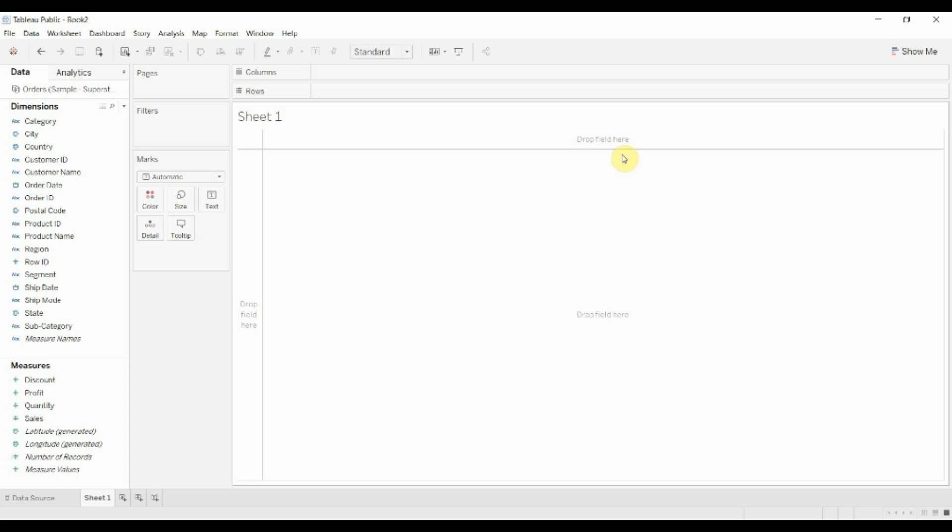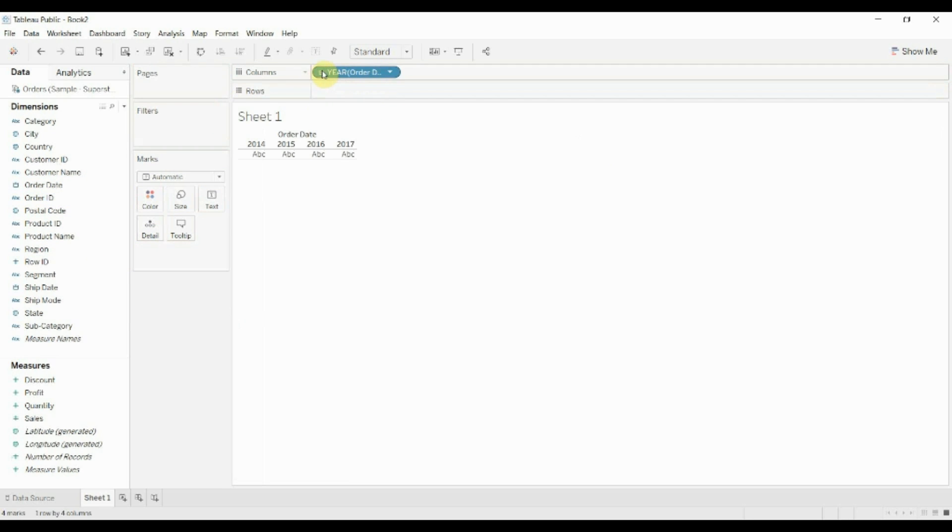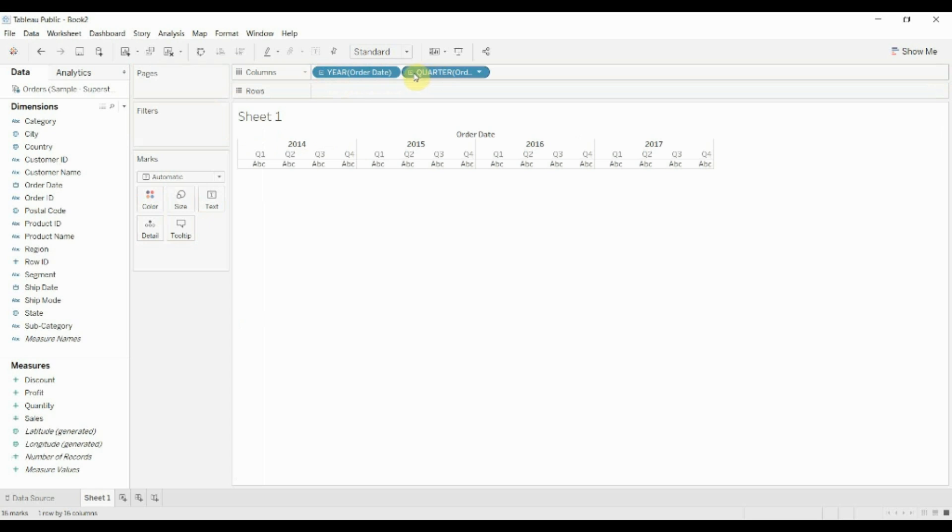So I've gone ahead and connected to the superstore sample data set. And what we're going to do is we're just going to create a nice baseline. I'm going to drag order date out here, give order date, just space it out so that we have some data at the quarter level.